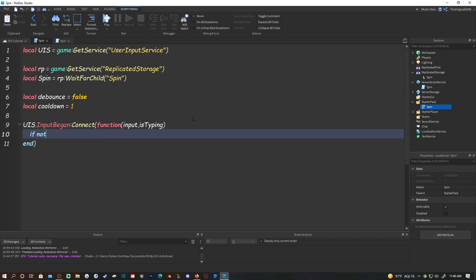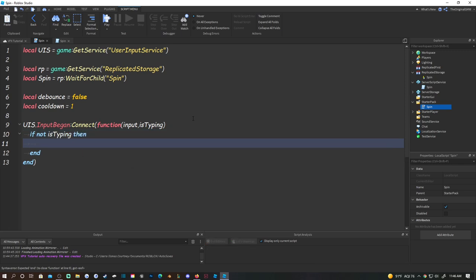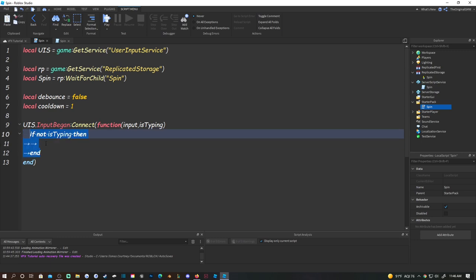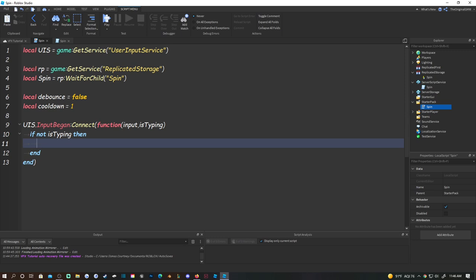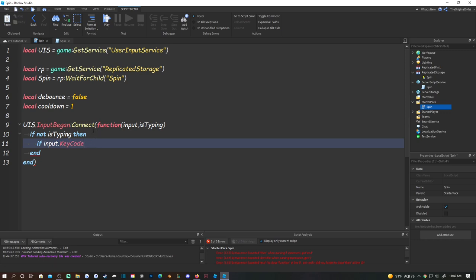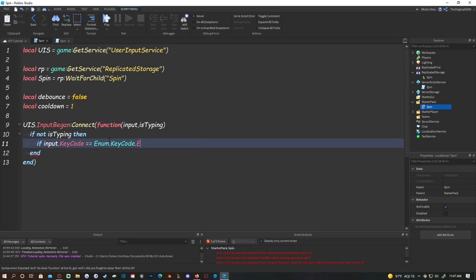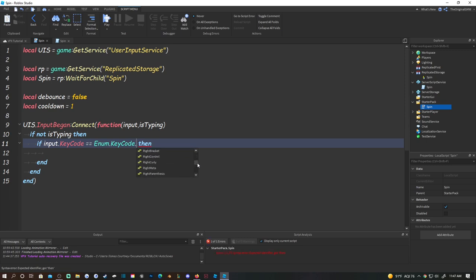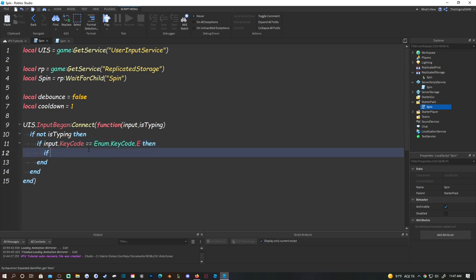Inside the function, do: if not isTyping then - this means if the player is not typing in chat or interacting with any UI, they can use the move. Then do: if input.KeyCode == Enum.KeyCode.E - make sure K and C are capitalized or you'll get errors. Make sure the key letter is uppercase too. E is going to be our button.